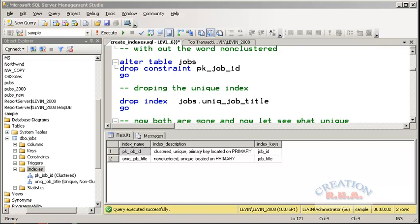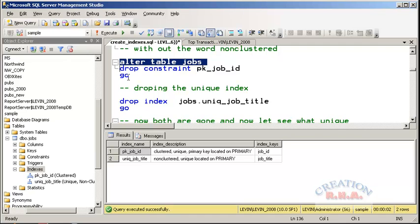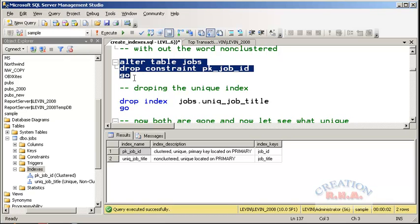Now suppose I wanted to drop the primary key index. I can drop it using ALTER TABLE — ALTER TABLE jobs DROP CONSTRAINT. There is no DROP INDEX for the primary key; you use DROP CONSTRAINT because it was added as a constraint. For the unique non-clustered index, it's simpler — I can right-click and select Delete from the UI.